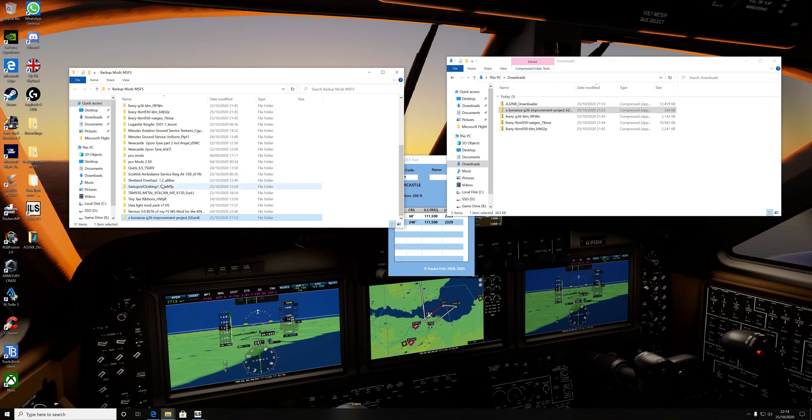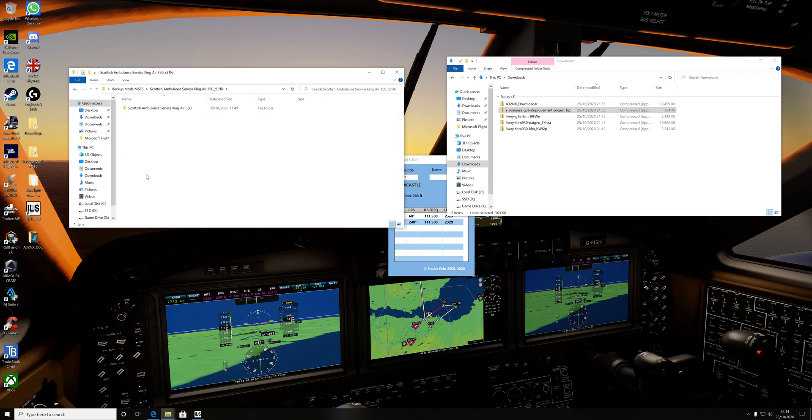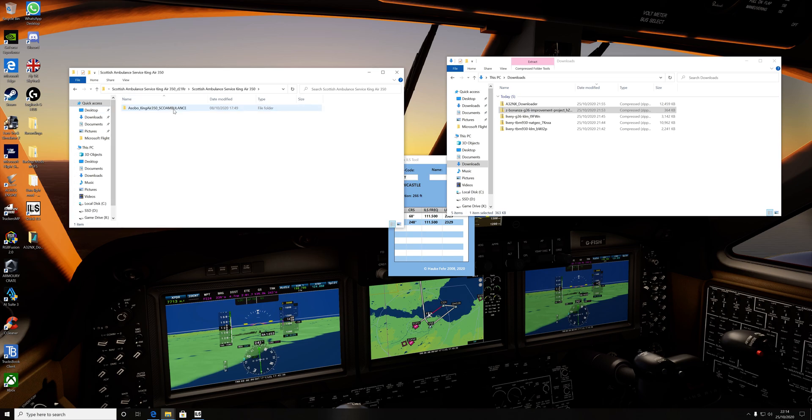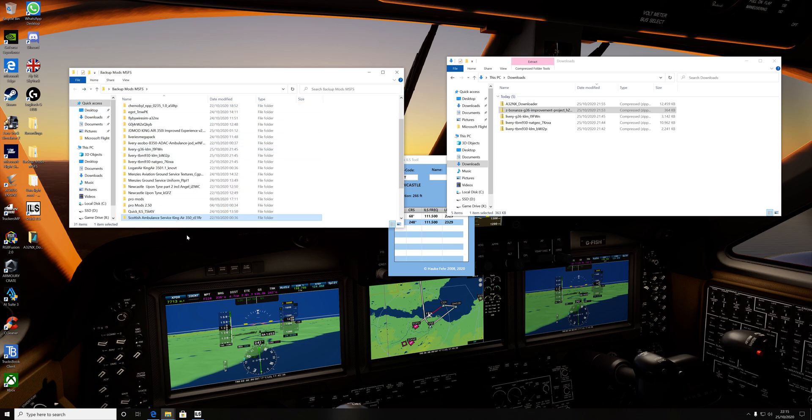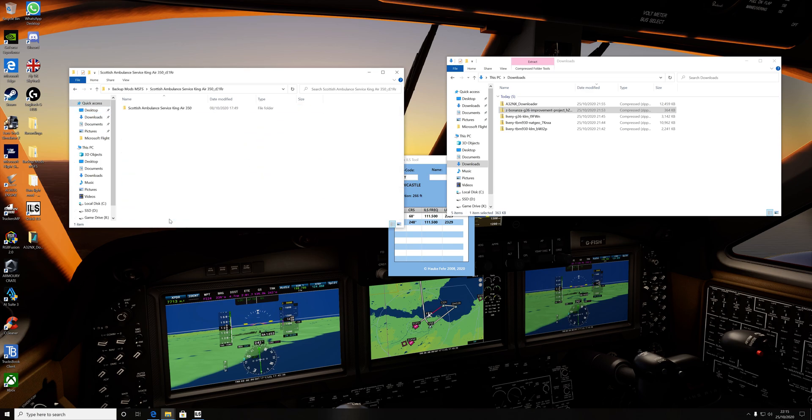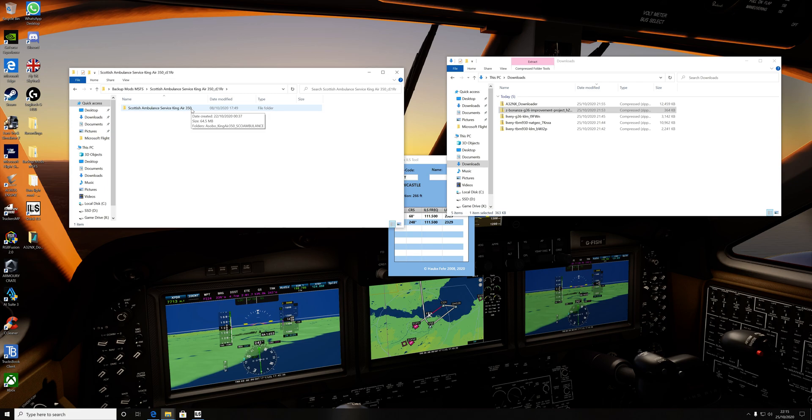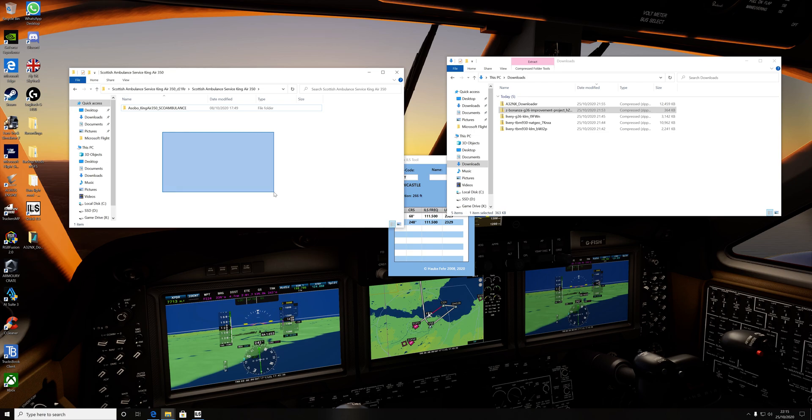So for example, if I click on the Scottish AMO service King Air, it opens up another folder, and inside this folder is another folder, the Asobo King Air. So this is your neat file. Basically what you want to do is always go to the end folder to transfer this file across. If you're transferring two files ago, the community folder is not going to recognize it. The community folder will only open the last available folder. It's going to open this and there's nothing in here at all. This is all empty space and it can't see past this folder.